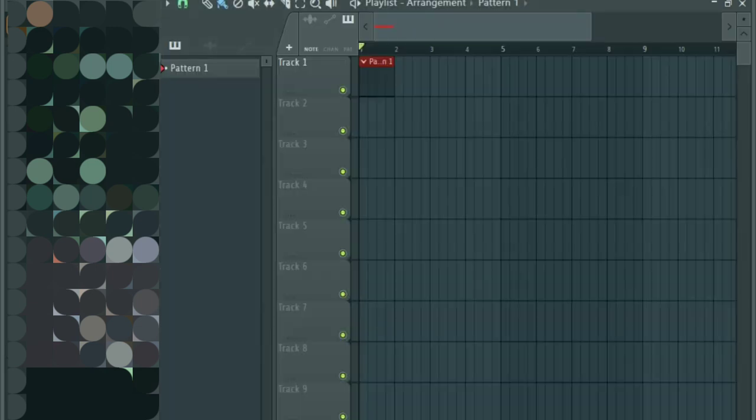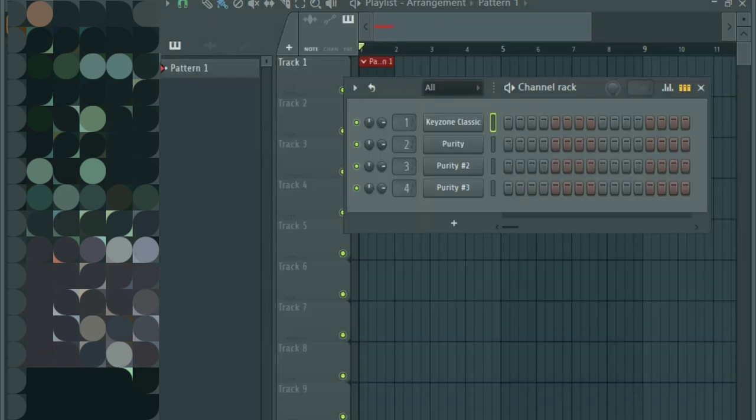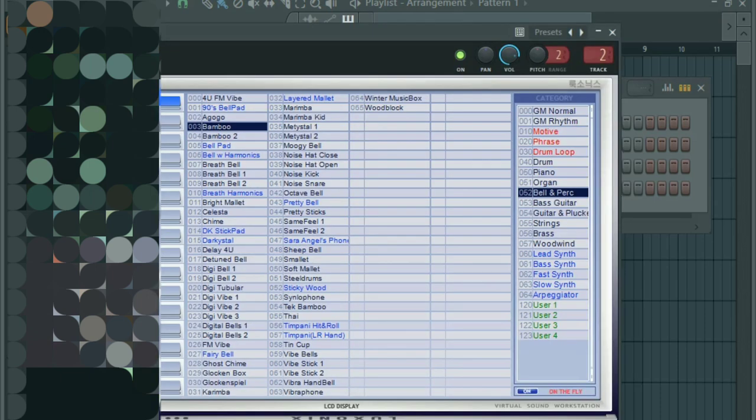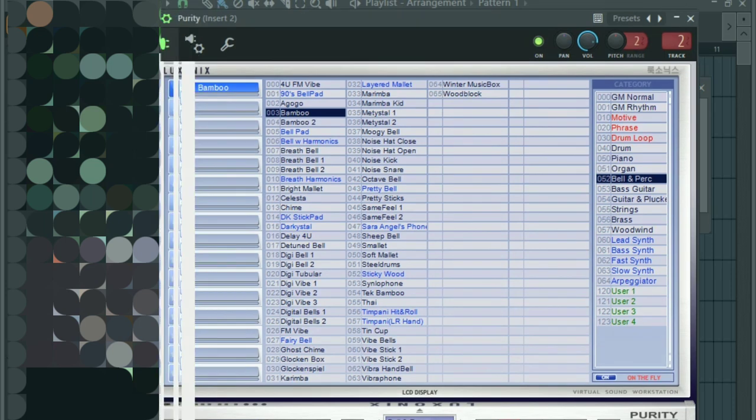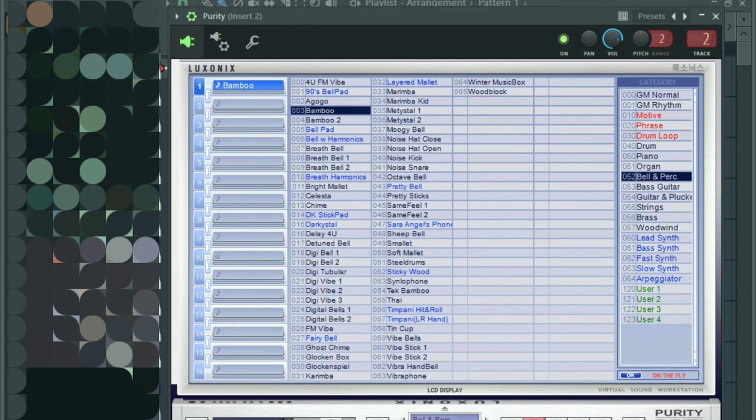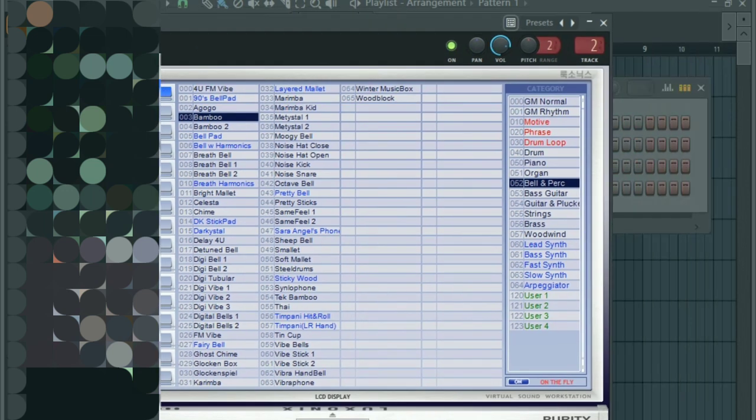For the other two I'm gonna be using the Luxonix Purity plugin for this. The first purity I'm using the bamboo instrument in the bell and percussion section and I've selected bamboo, sounds like that.